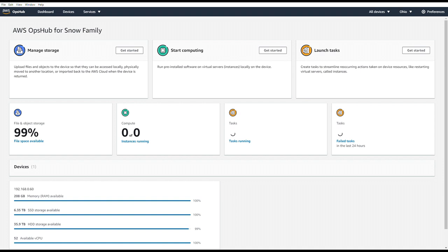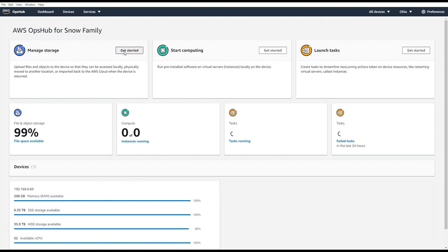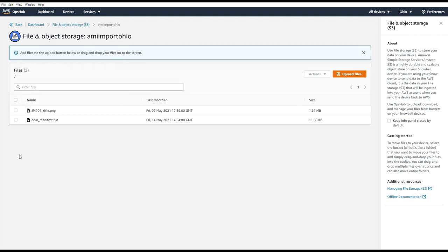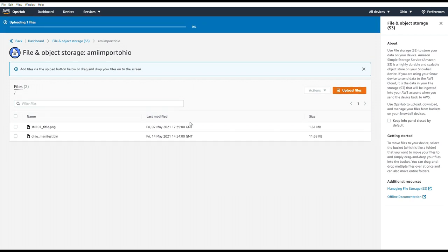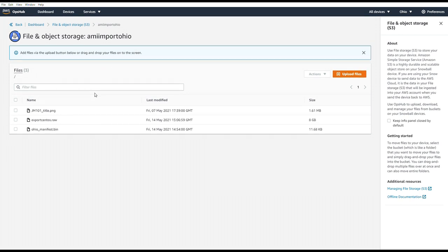In OpsHub, we'll go to Manage Storage. We'll choose our local S3 bucket. And here we're going to upload a RAW file. In this case, this is happening off screen. I'm uploading an eight gigabyte CentOS RAW image file. And you can see it's uploading. This takes a while. So I fast forwarded until it completed and we see our CentOS RAW image file.